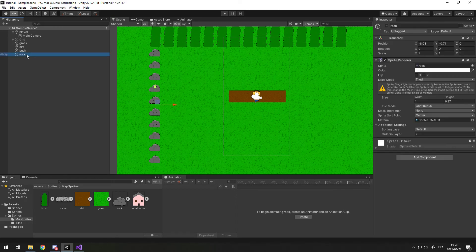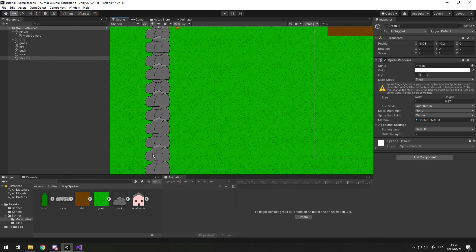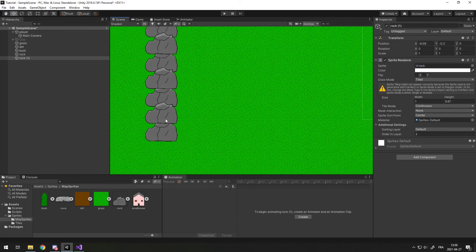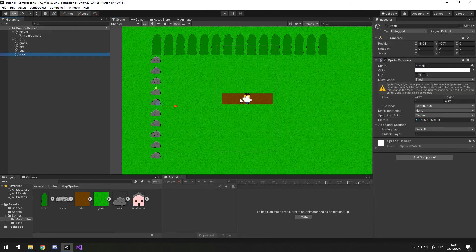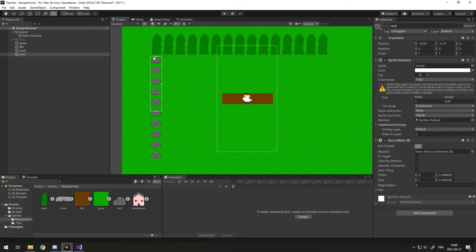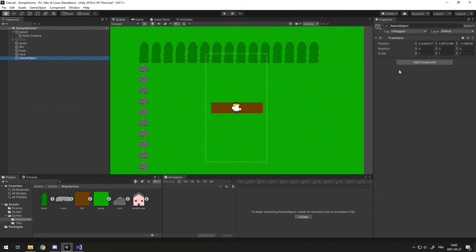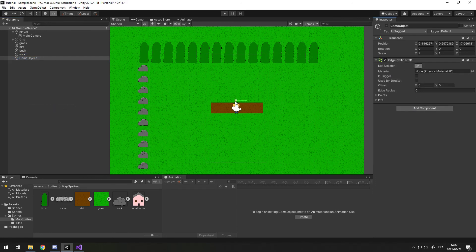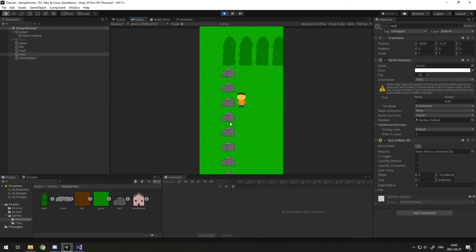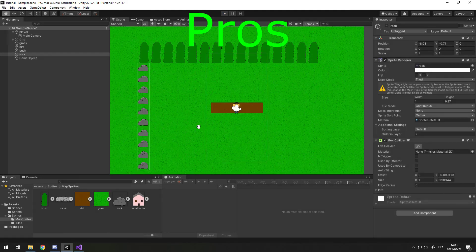If you don't want gaps between the rocks, one way to fix this is to duplicate your wall and increase it slightly in height so it overlaps the others, though it can't always work perfectly. To add collisions, you can select the rocks and add a Box Collider, then set its size to match the rocks. Another way — if the player won't reach the other side, like at the edge of your map — is to create an empty game object, add an Edge Collider 2D, and adjust the edge points to follow the edge of your bushes or other objects.